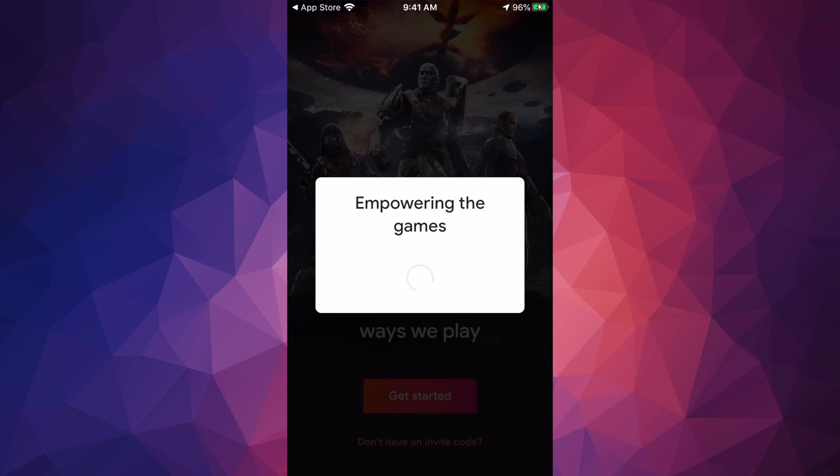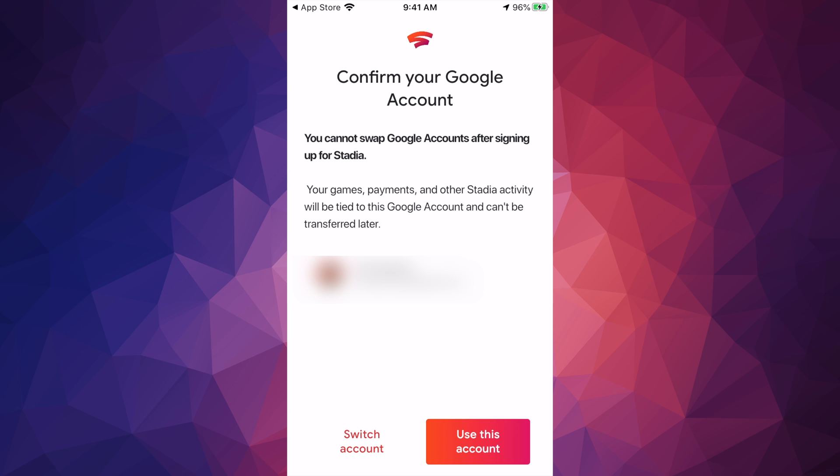Once we press get started, it's gonna ask you for your Gmail. If you have a Gmail, just choose the correct one. If you have several, just choose one and then you can log in. Then it's gonna ask you to confirm your Google account.